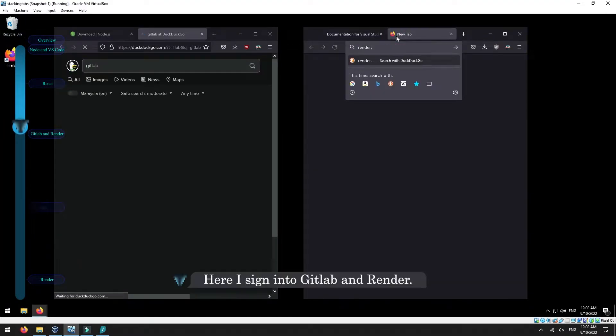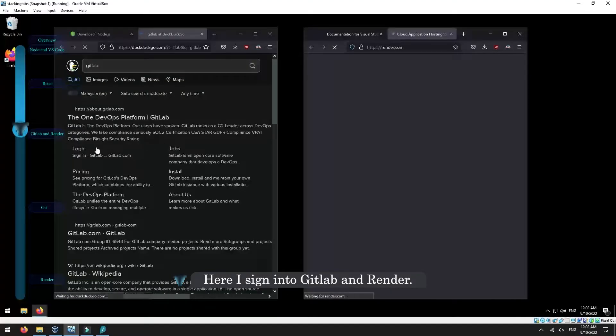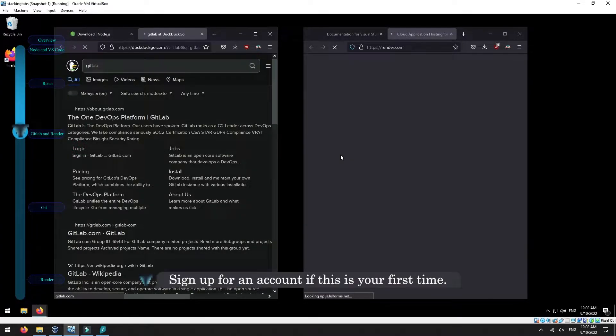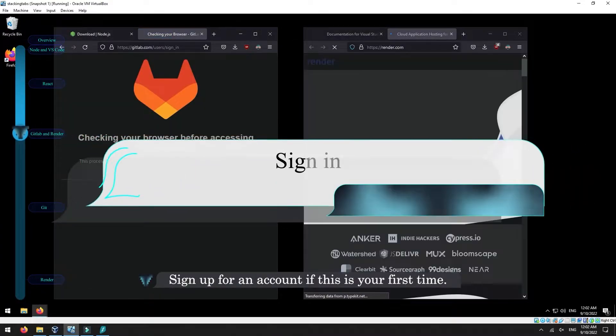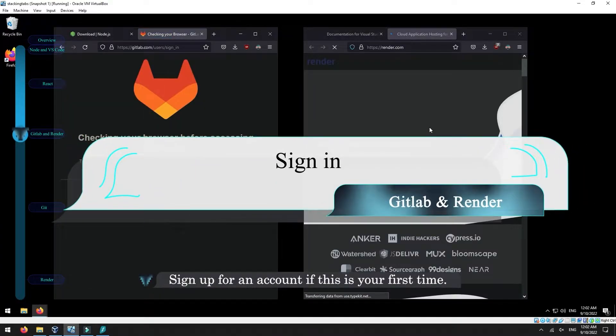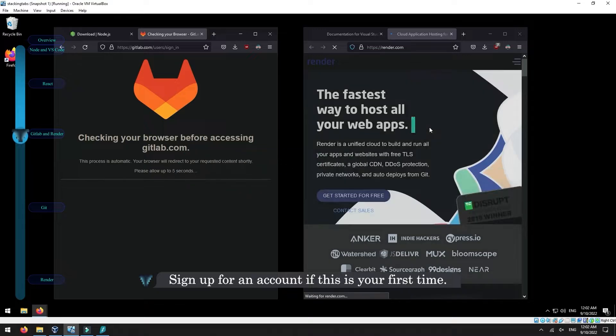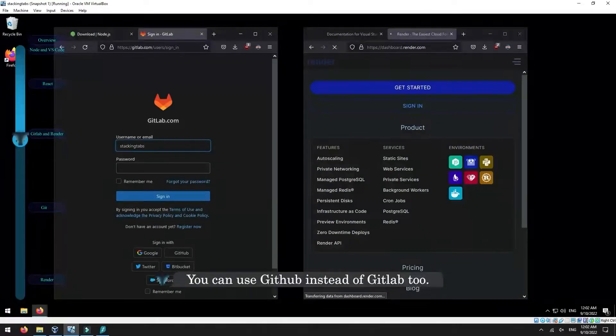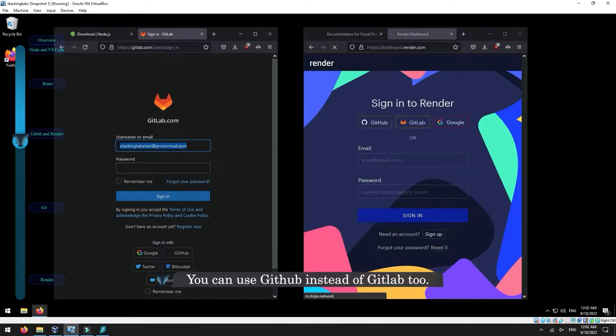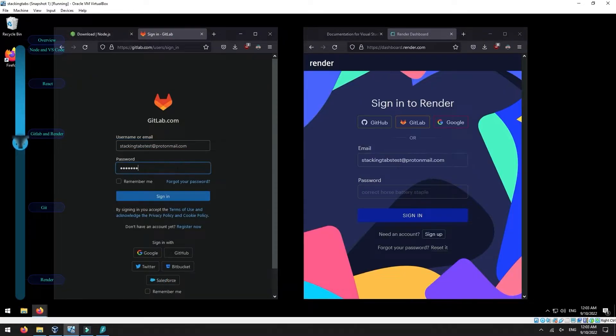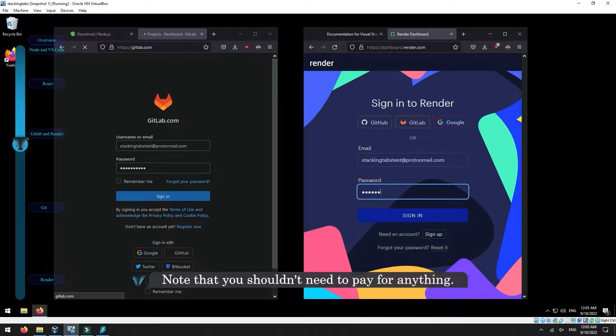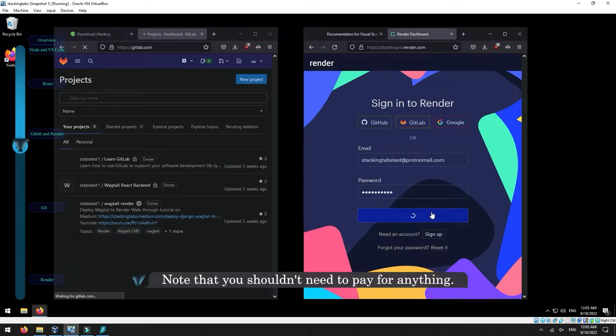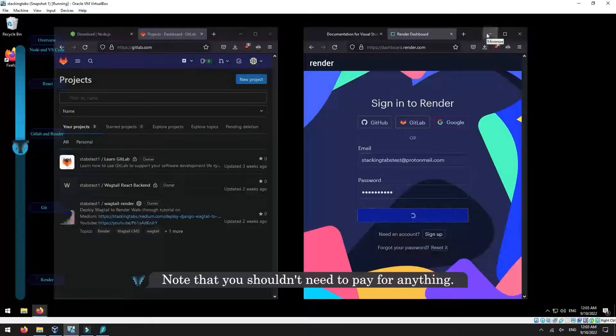Here, I sign into GitLab and Render. Sign up for an account if this is your first time. You can use GitHub instead of GitLab too. Note that you shouldn't need to pay for anything.